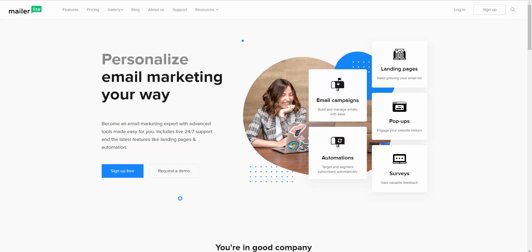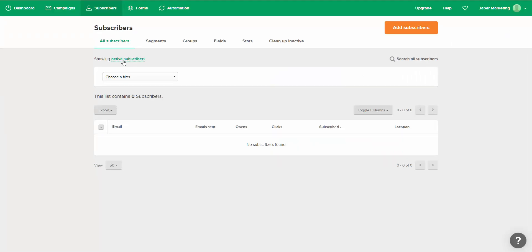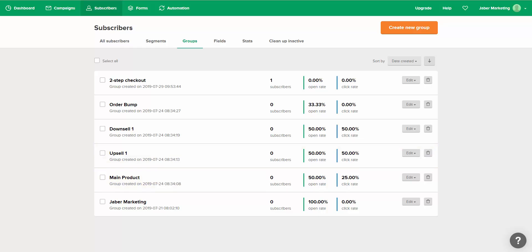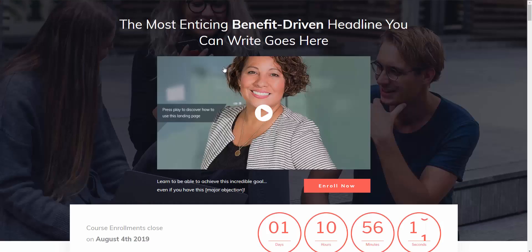I'm going to show you how you can make more sales from your website using the MailerLite email marketing service. Here I am at MailerLite. If I go to my account, you'll see that I currently have no subscribers and I've created a few groups. First let me show you what the website visitor, what your potential customer would see and go through that will help you generate more sales using MailerLite.